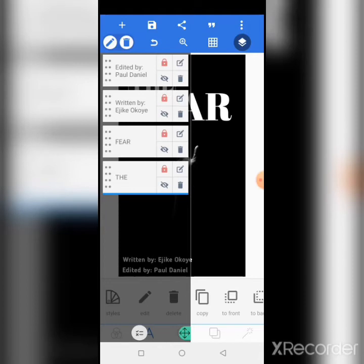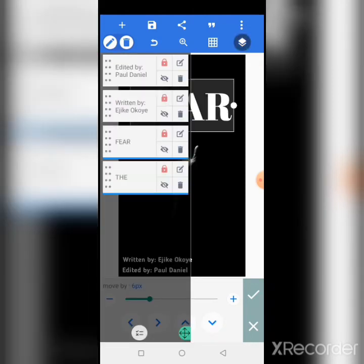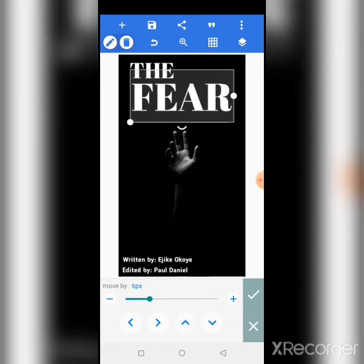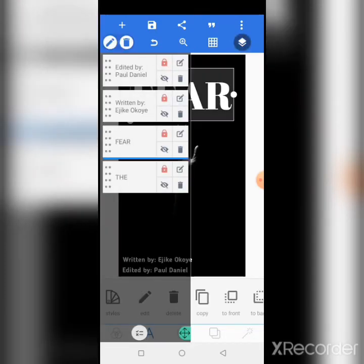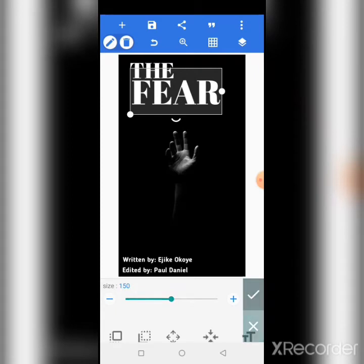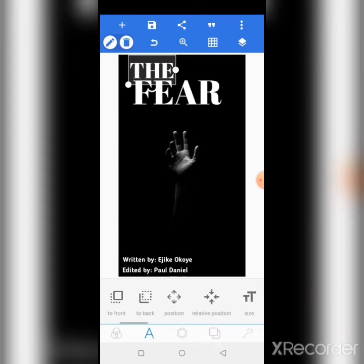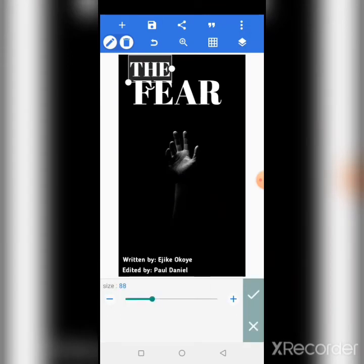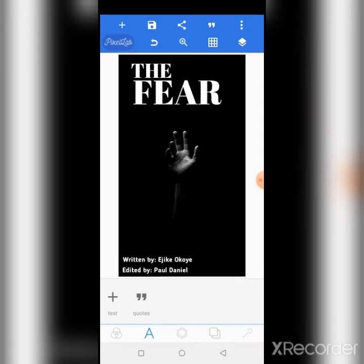Let's take this up again, up a little bit. So with this, I think we are done with this book cover design. That is just all about it — 'The Fear.'